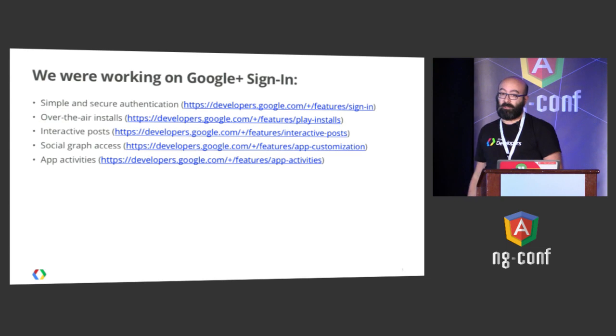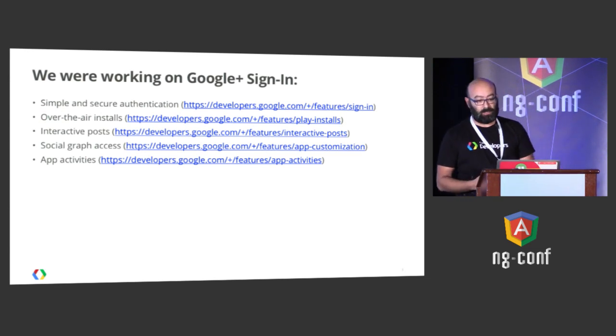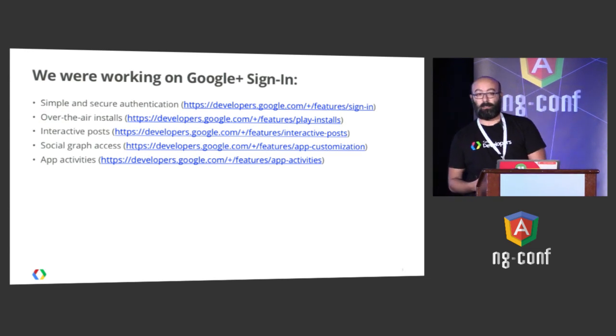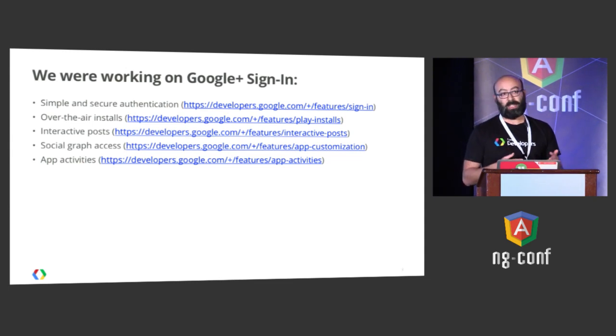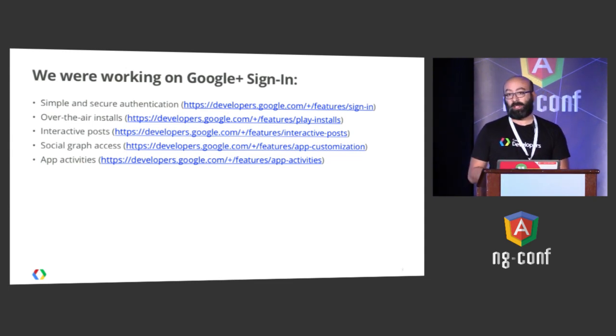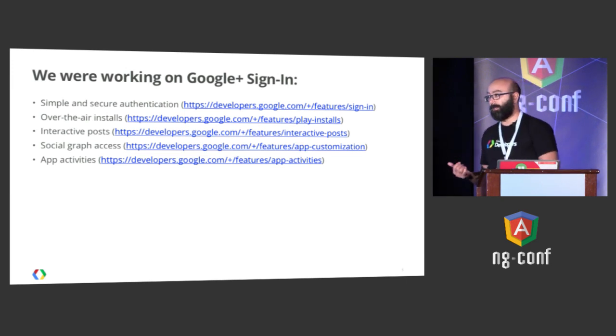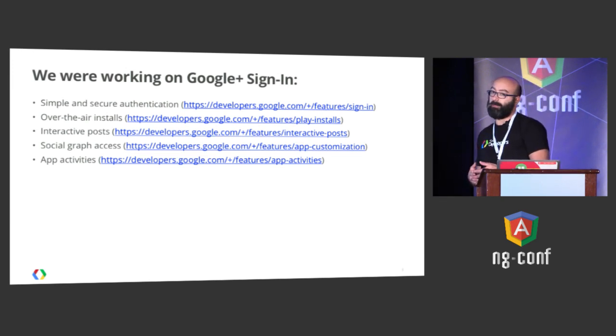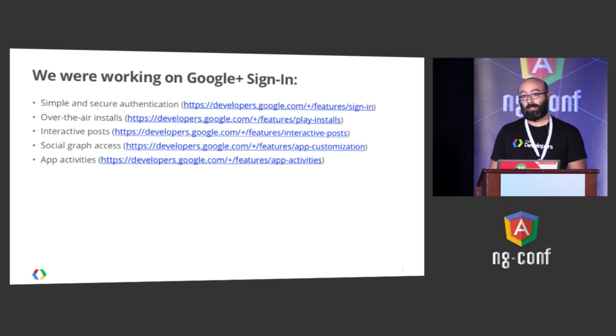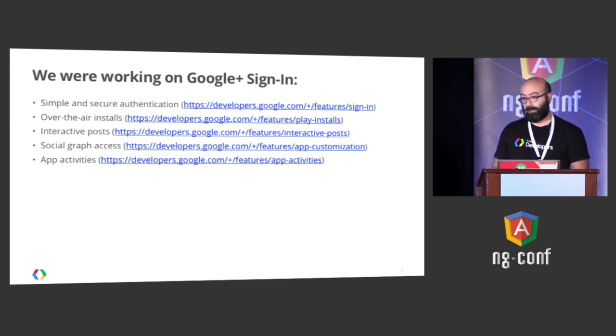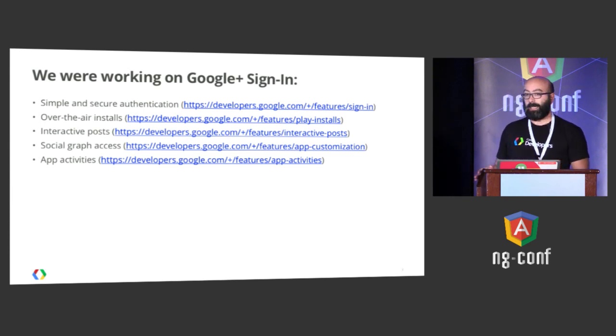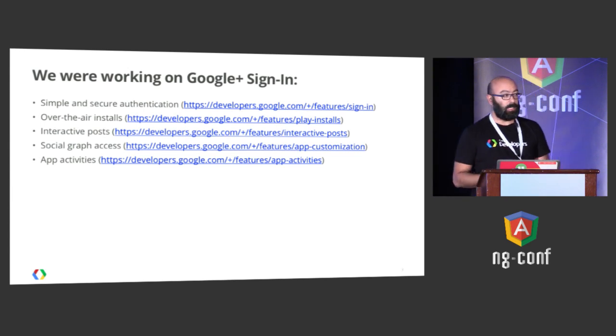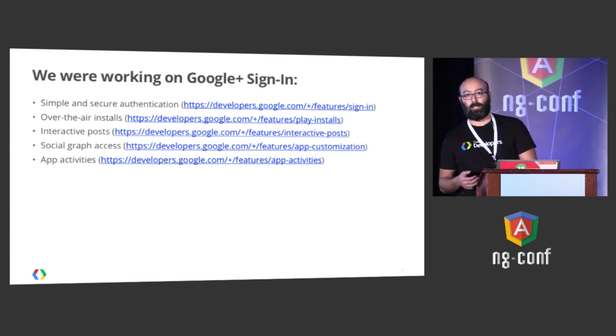Under the umbrella of Google Plus Sign-In, the main feature was simple and secure authentication for third-party websites and apps. But we also had a lot more features. We had over-the-air installed, the possibility of installing an Android app to the user's Android device in the context of the sign-in to your website with no click involved.